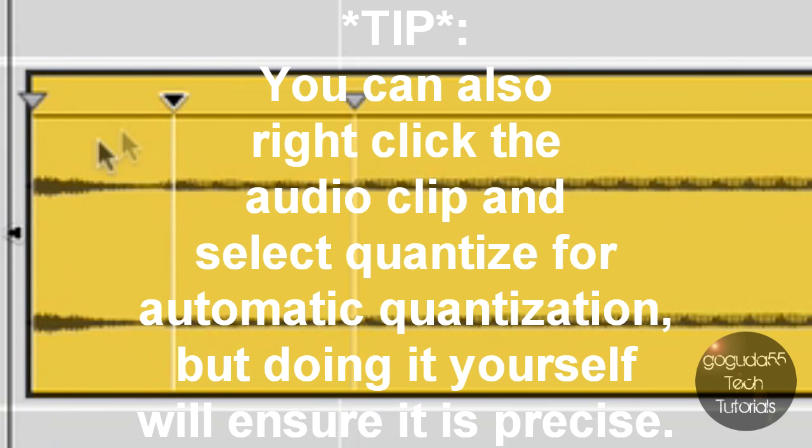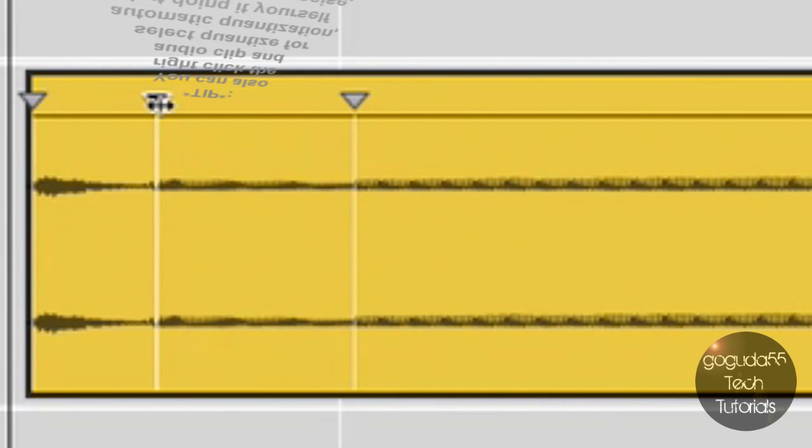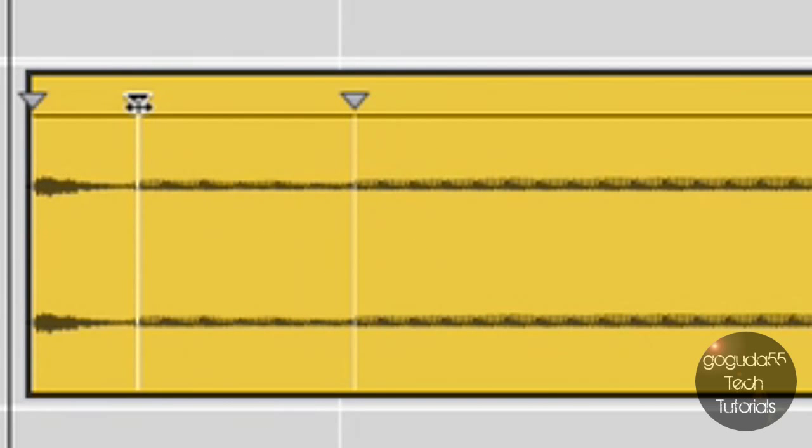I'm also going to drag this marker because otherwise 'two' will be way too long and 'make' will still come in too late.